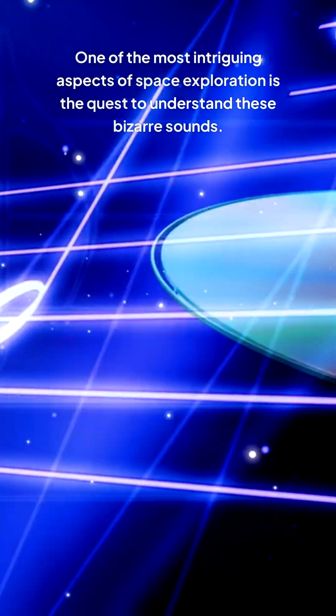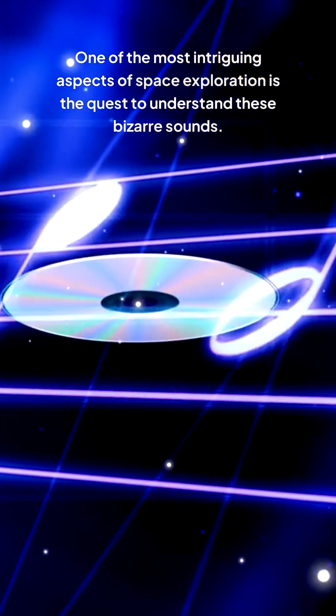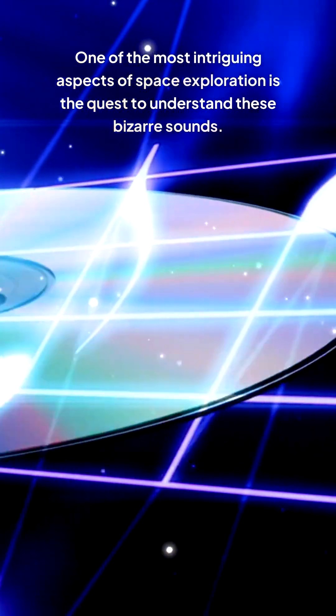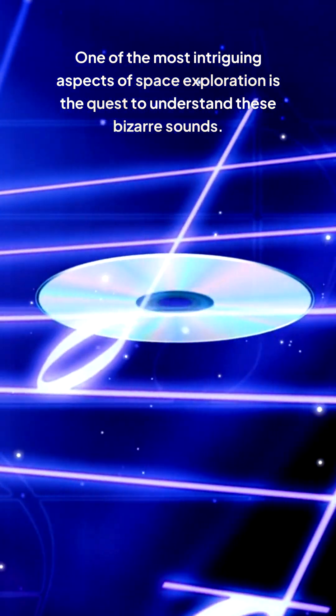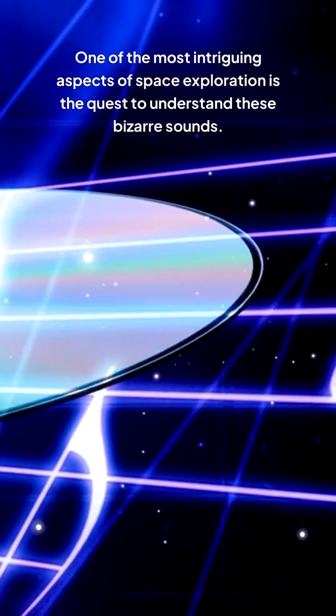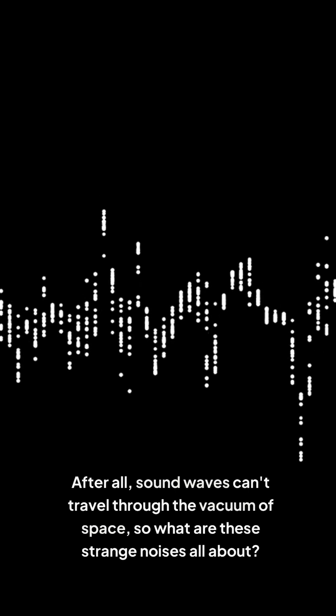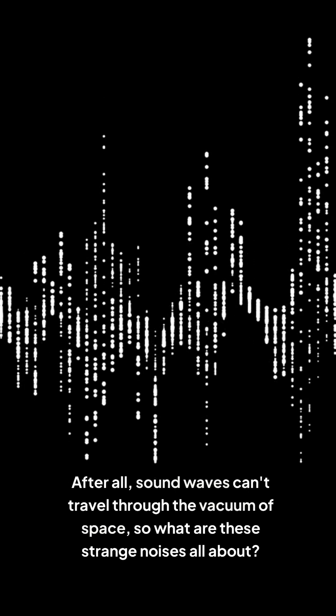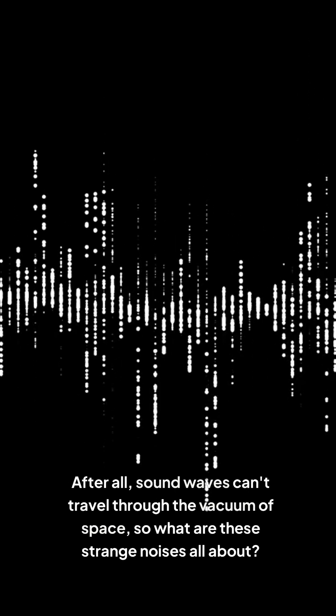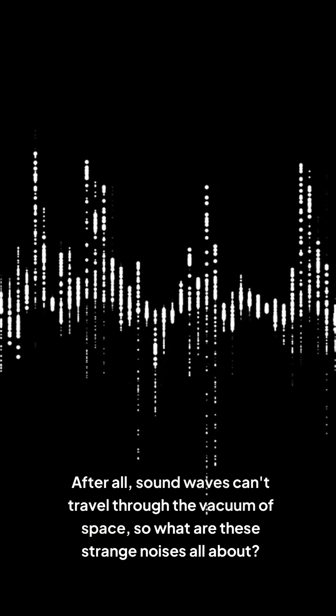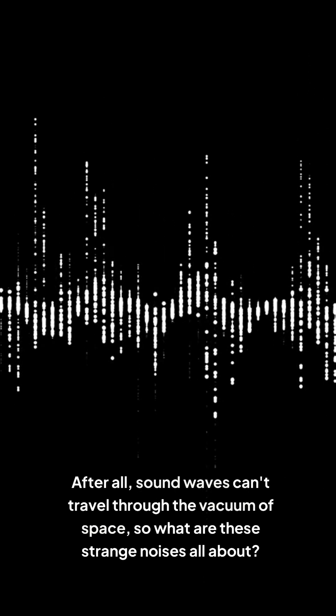One of the most intriguing aspects of space exploration is the quest to understand these bizarre sounds. After all, sound waves can't travel through the vacuum of space. So what are these strange noises all about?